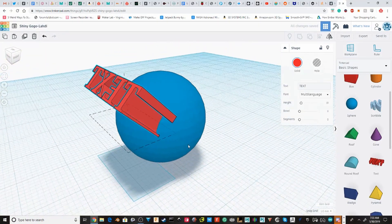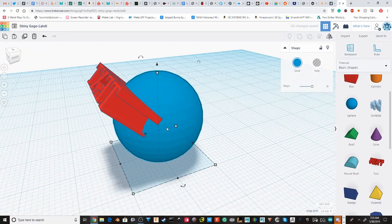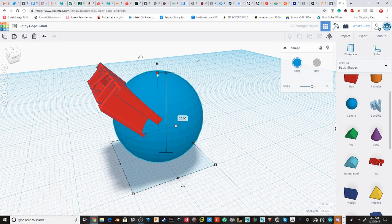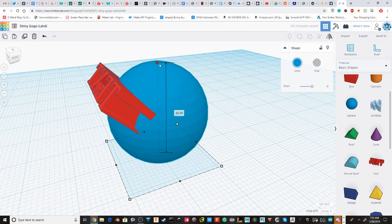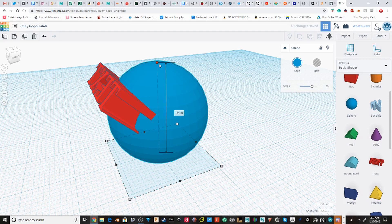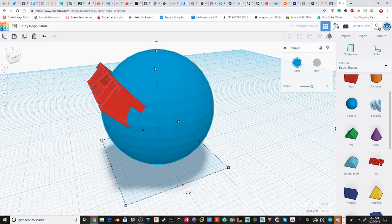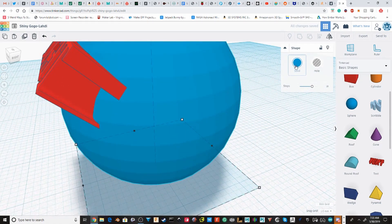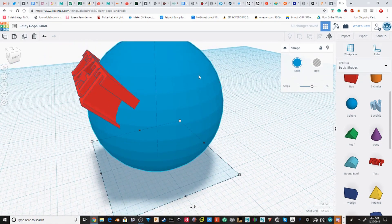I'm going to reset the work plane, select the sphere, hit Ctrl D to duplicate it. I'm going to scale it up and then I'm going to hit Ctrl D again. I'm going to duplicate it one more time.